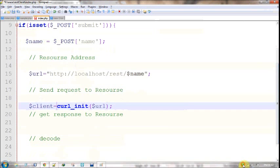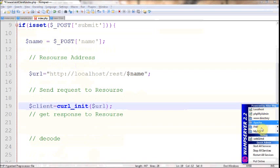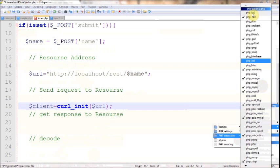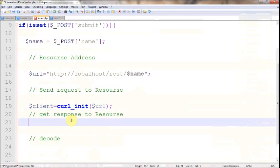One more thing guys: before actually using cURL in your program, make sure that you have PHP extension set to php_curl. If you notice here, php_curl is checked, and in your case if it's not checked, make sure that it's checked because without that it won't work.